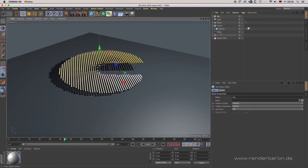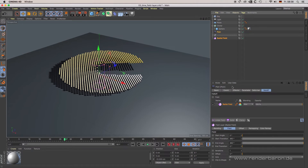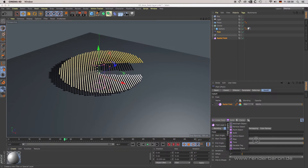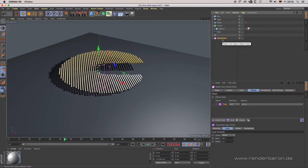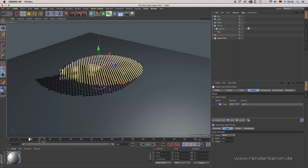Field layers can be created by the corresponding dropdown menu. Field layers do not appear as separate objects in the object manager — they are effect layers that manipulate the underlying entry of the fields list. For example, open scene 03 Time Field Layer.c4d. In this simple scene, a time field layer causes the rotation of the radial field.